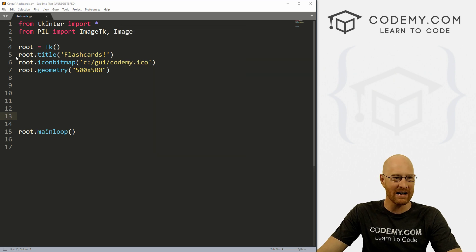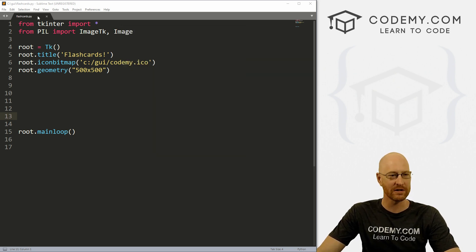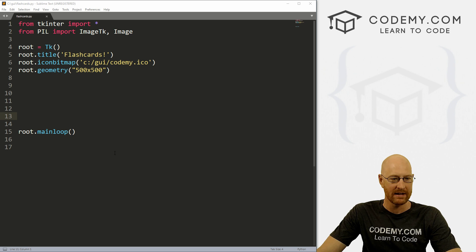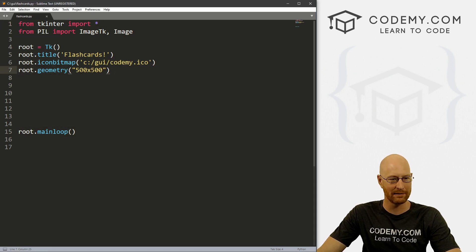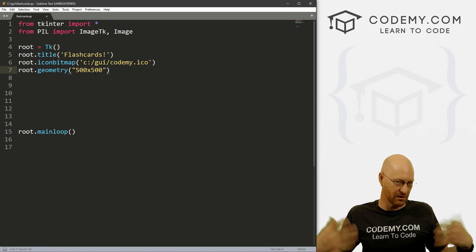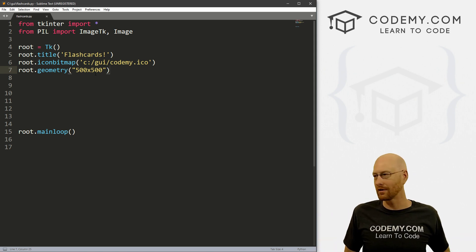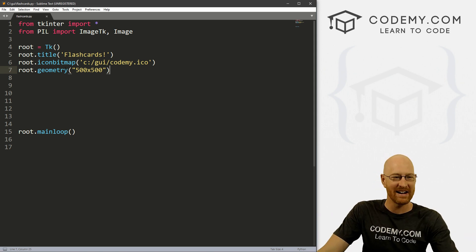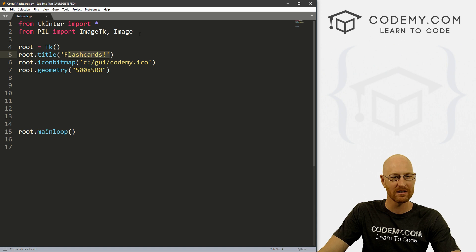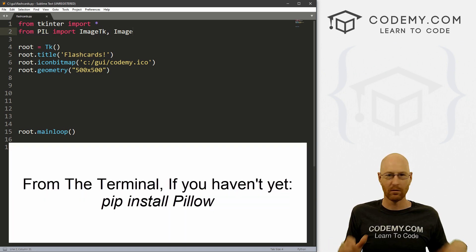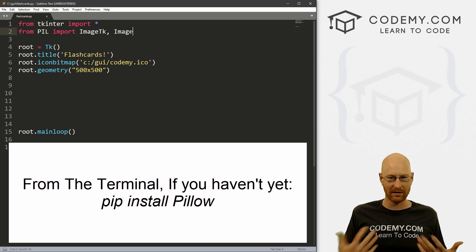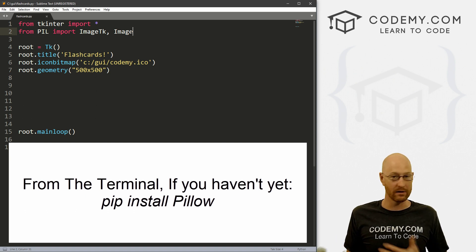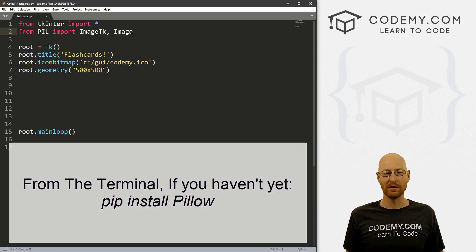So I have created a new file called flashcards.py. It's the same basic starter code we've always had. I changed the dimensions to 500 by 500, make it a little bit bigger. Usually it's 400 by 400. I changed the title to flashcards. And I imported from PIL import ImageTK and Image. We've looked at this before. This is how you deal with images with Tkinter. So this shouldn't be anything new to you.